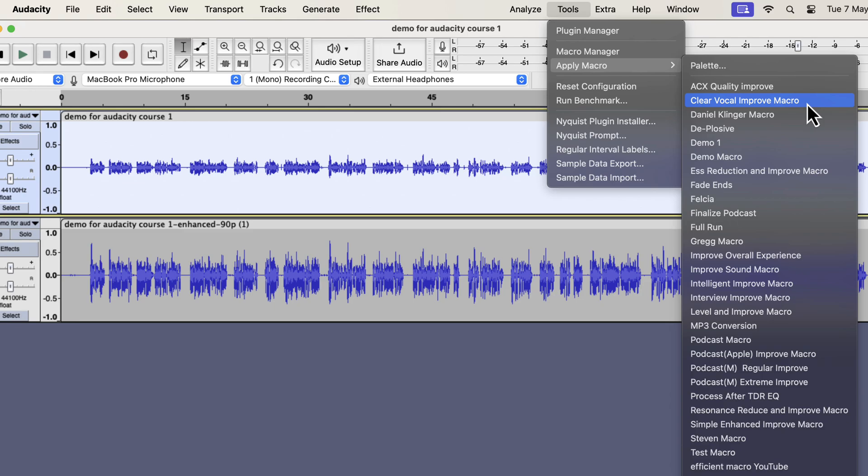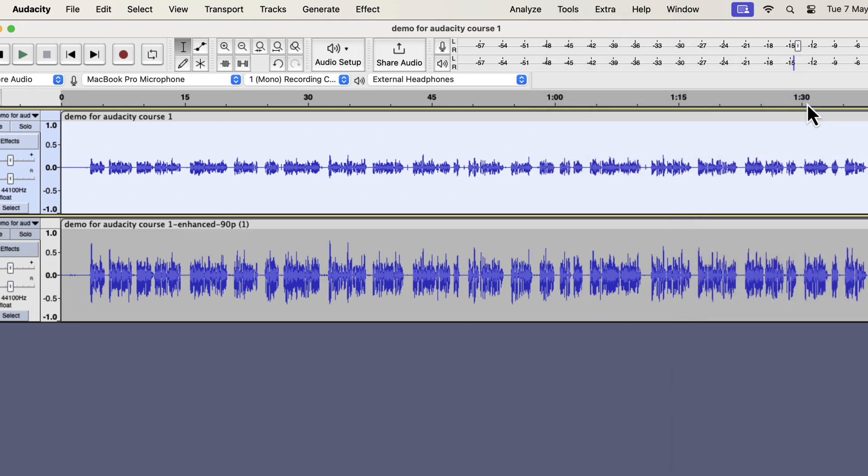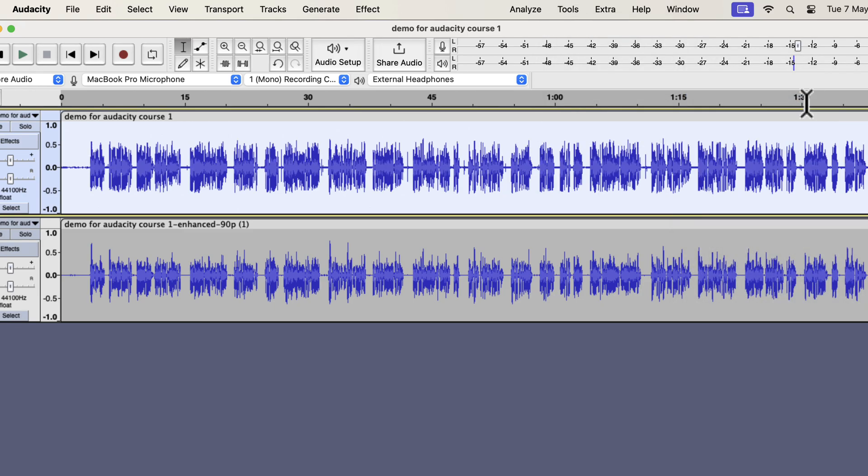For this comparison, I will use the clear vocal improve macro. This macro improves both the male and female recording and makes it a bit clearer and crispier. The top track is now improved. The processing took very little time, and we can say that AI enhancement has no time advantage over audacity.